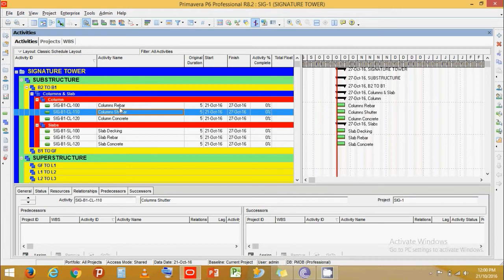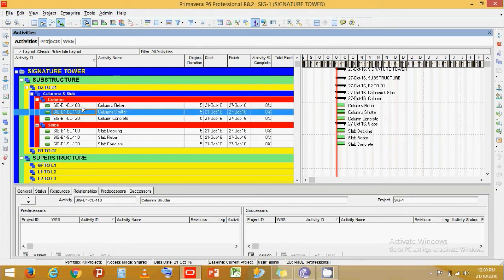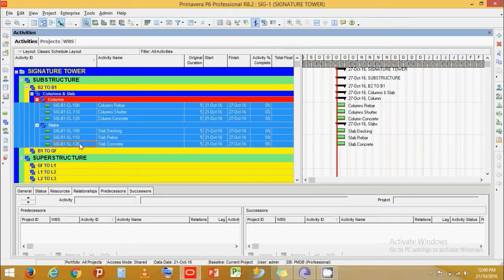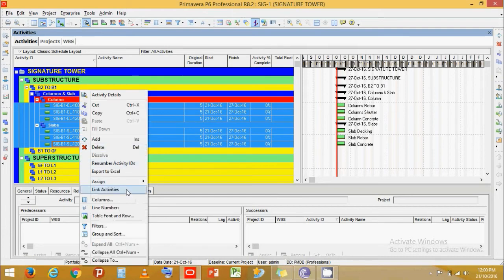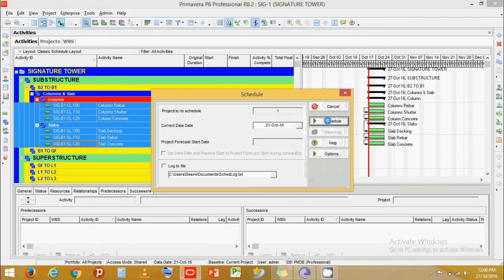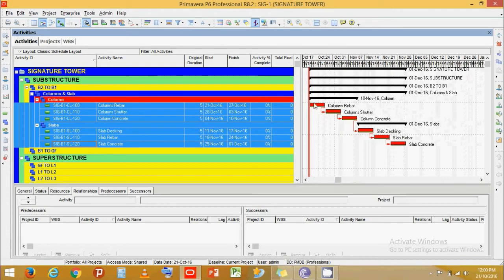For simplicity, let's give all activities a finish-to-start link. Click on the first activity, press Shift, click on the last activity, then right-click and select Link Activities. Now you can see all activities are connected to each other.